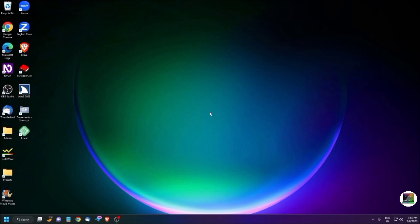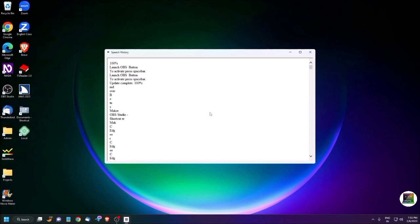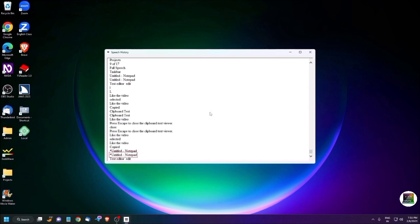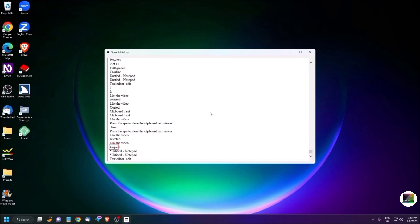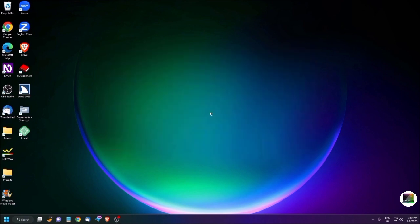So to activate this, use JAWS layer key Insert, the Spacebar followed by H. Now the dialog box is open. Star until untitled dash notepad, text editor edit started, copied, copied selected, selected, like the video, like the video selected video, copied. So all the last spoken items are there. Whatever you want, you can copy, because here you can use any navigation key to navigate between the texts. To close this, press Escape key. Escape. This is our fourth trick or fourth shortcut.